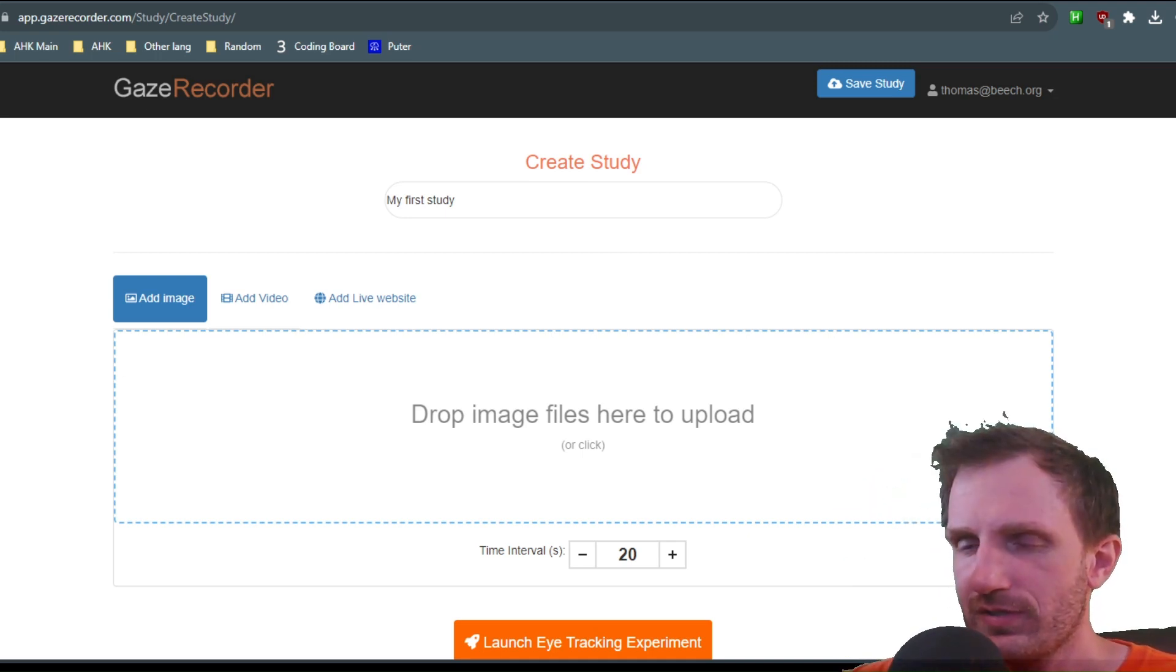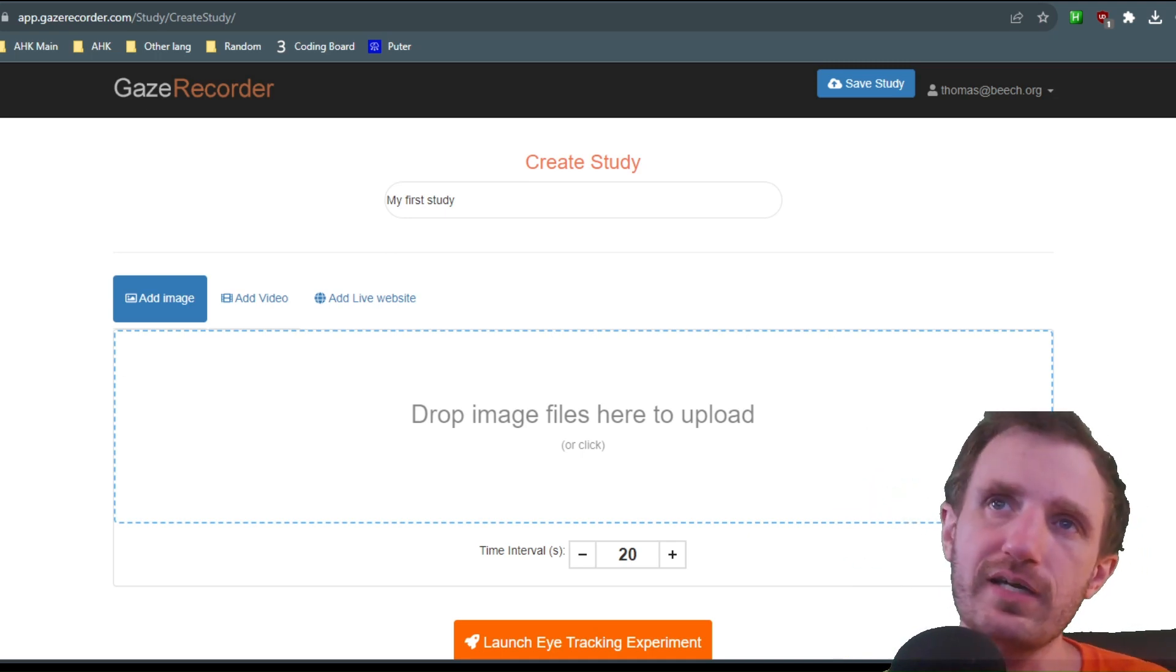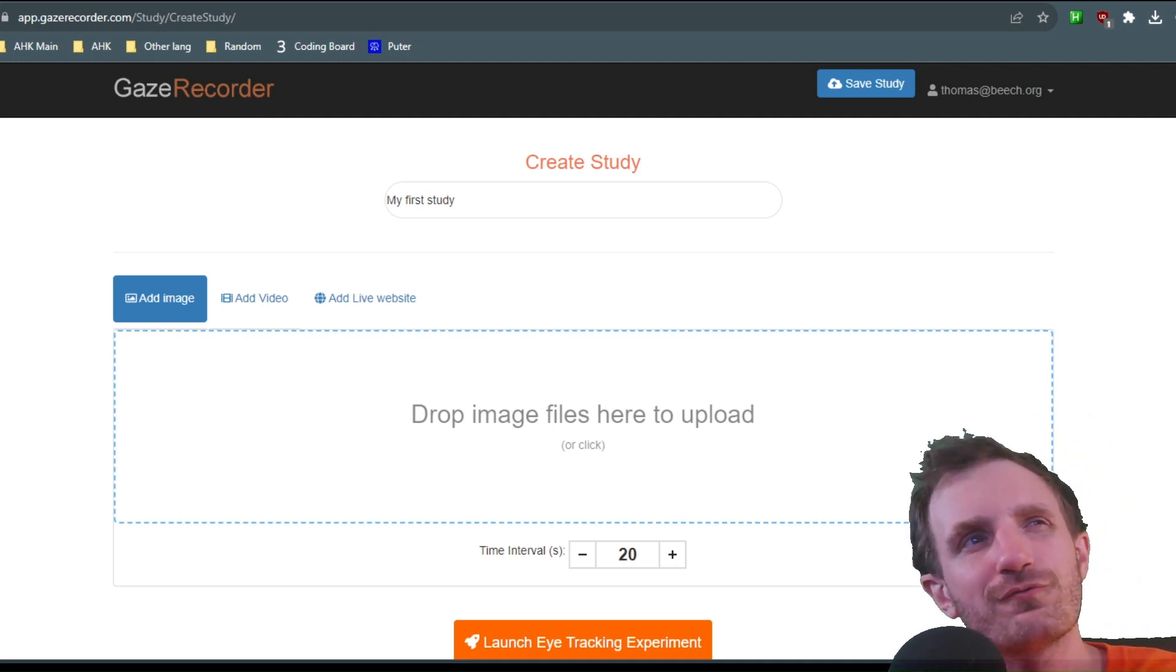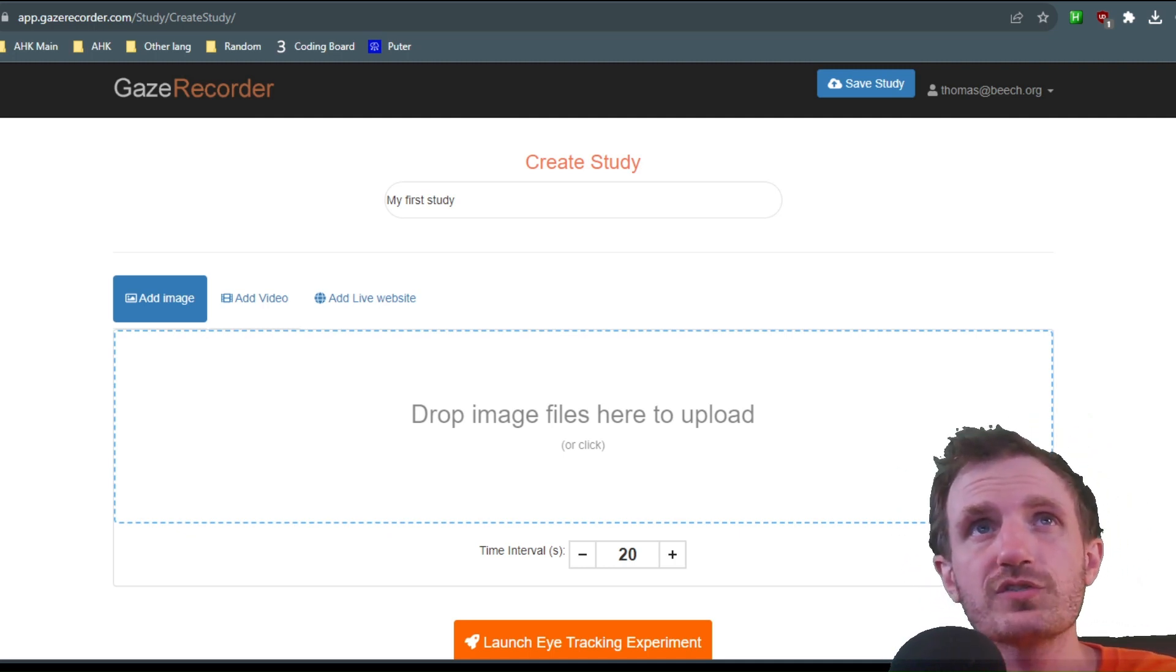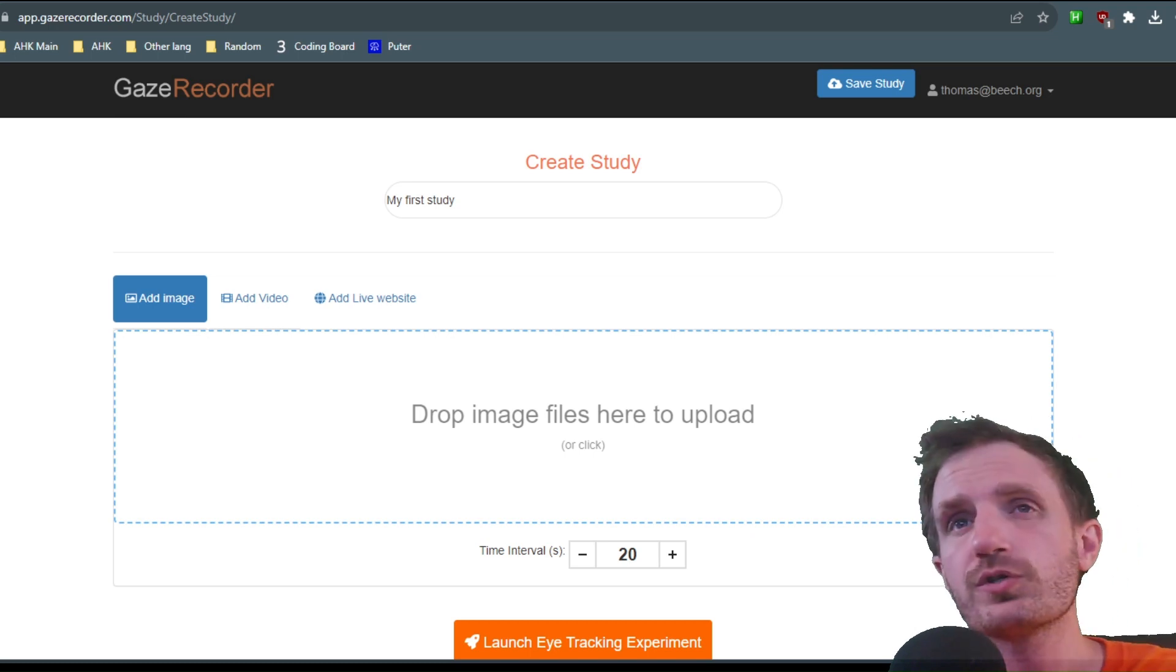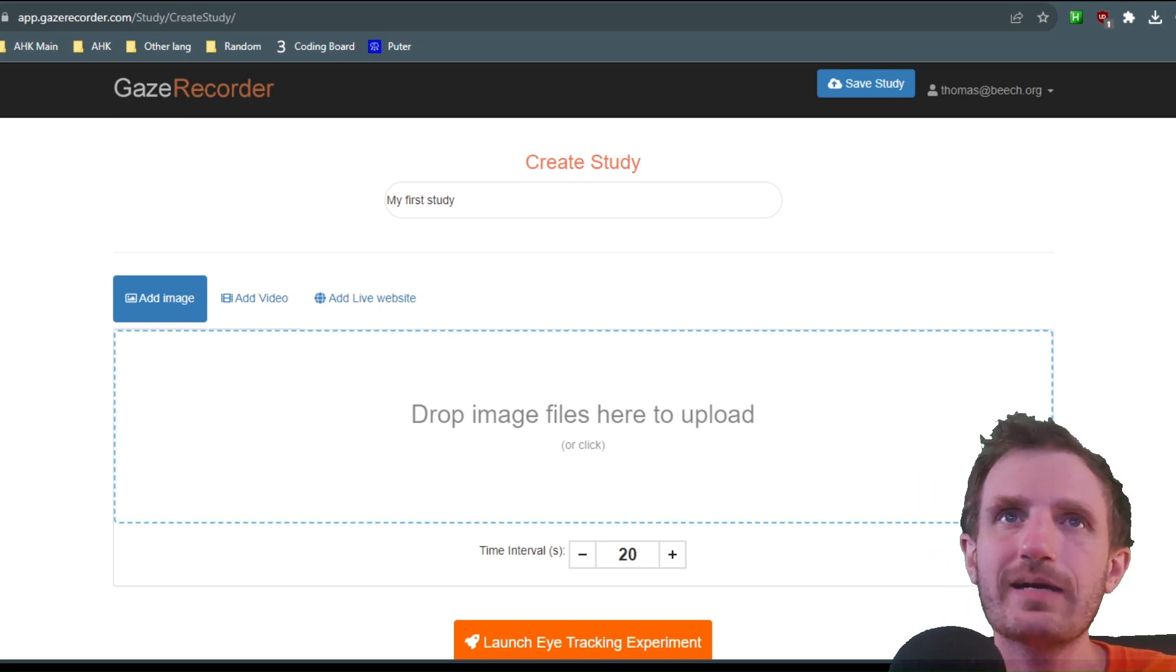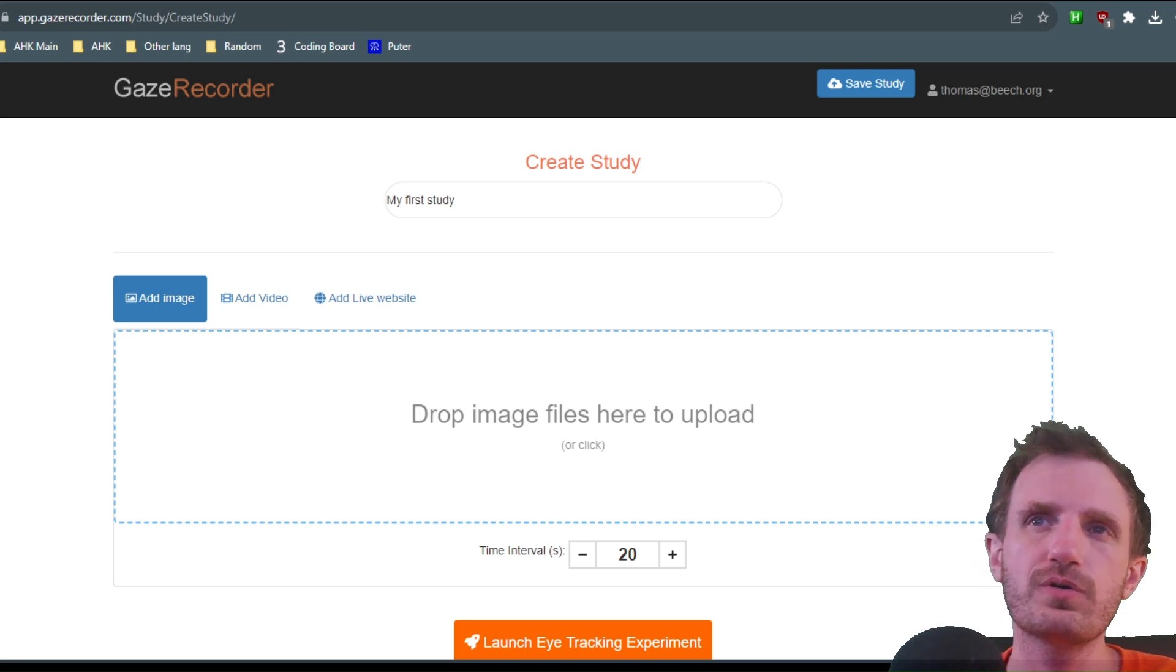Hello TabNation and YouTubers alike! My name is Tom and today we're going to be doing something just a little fun. This is a website called GazeRecorder.com.